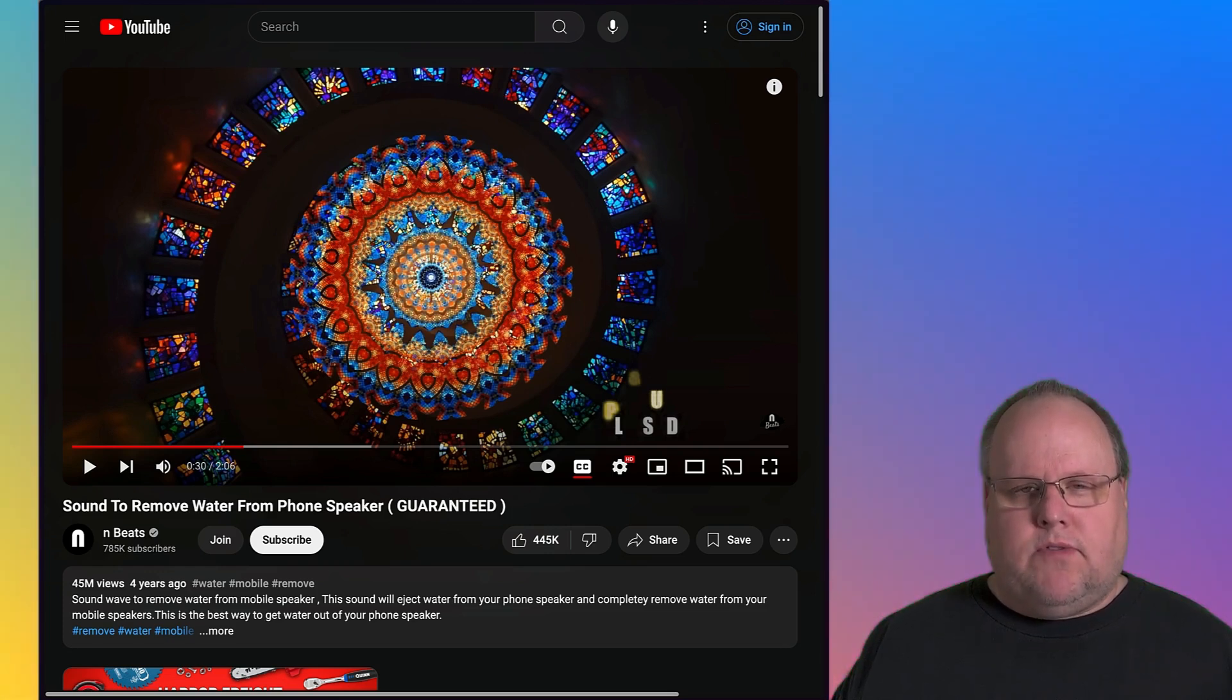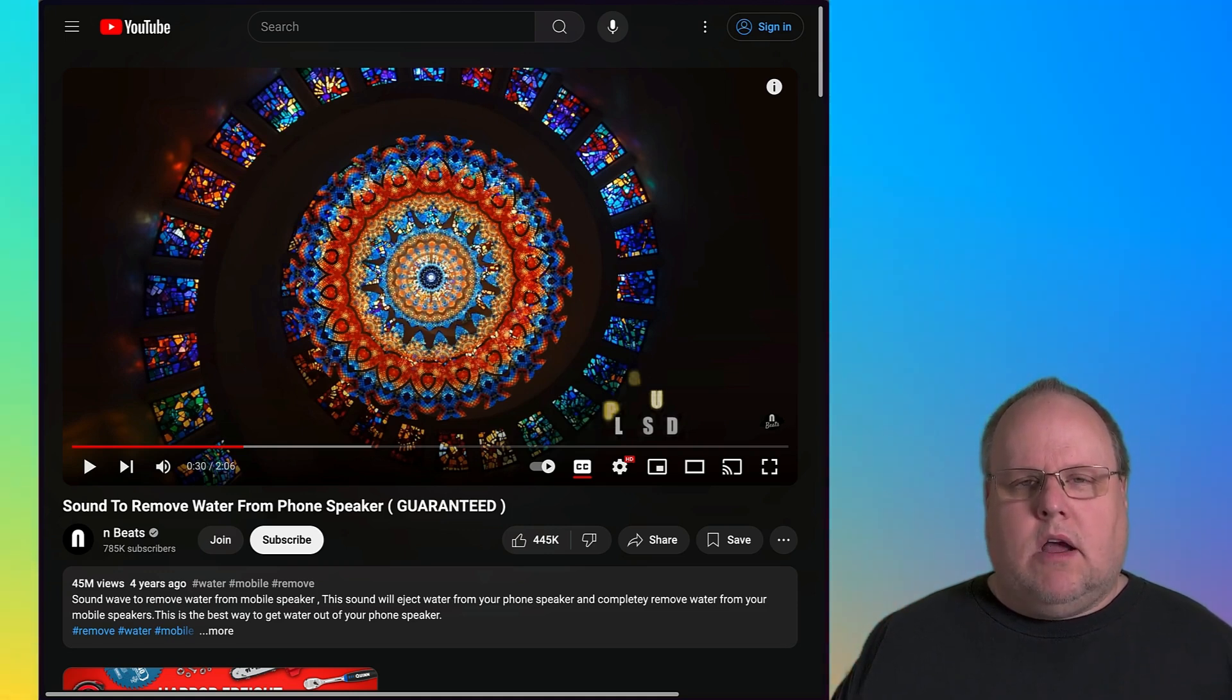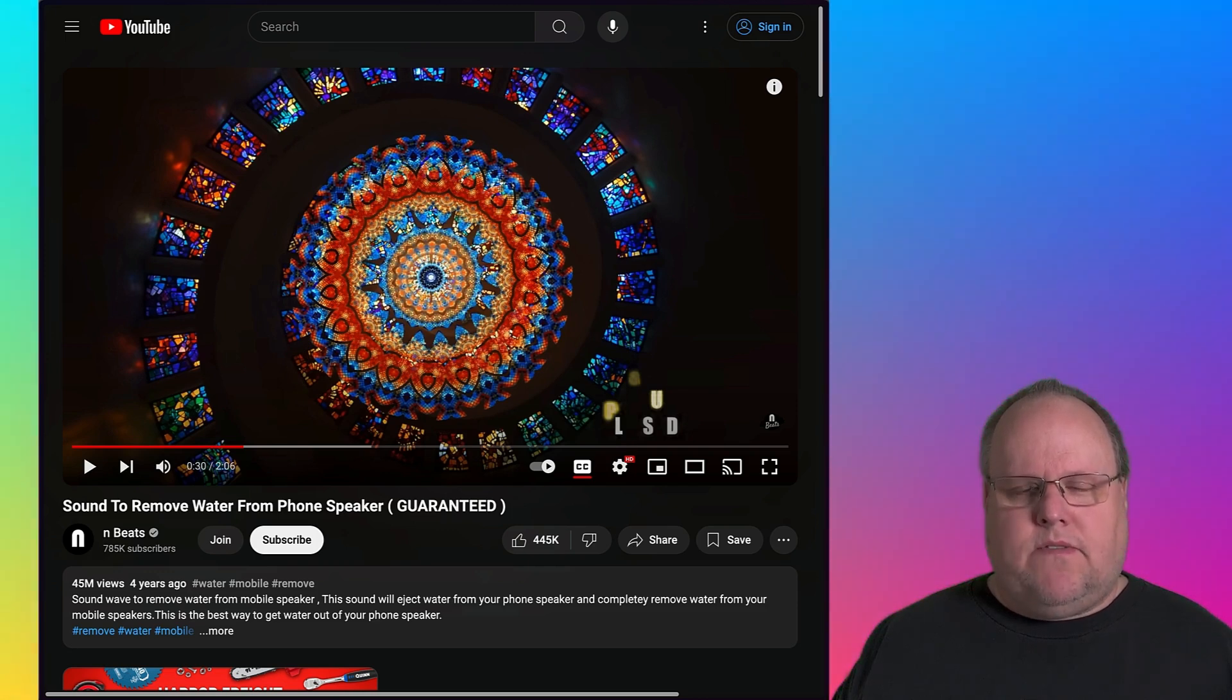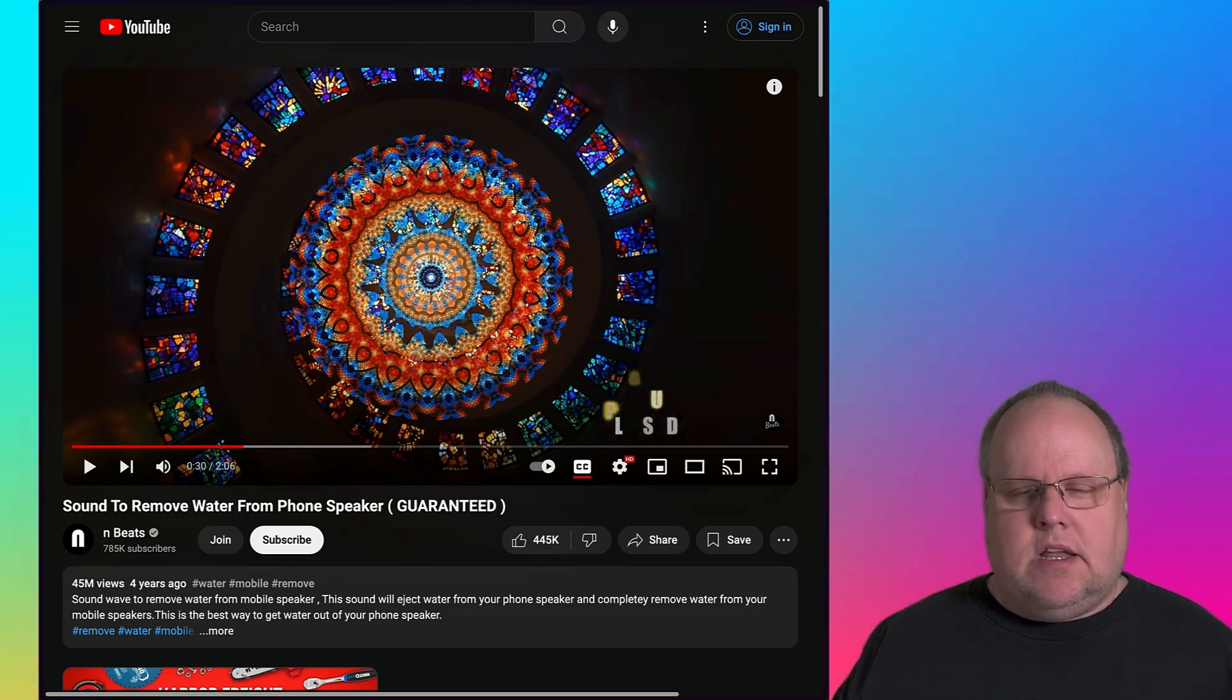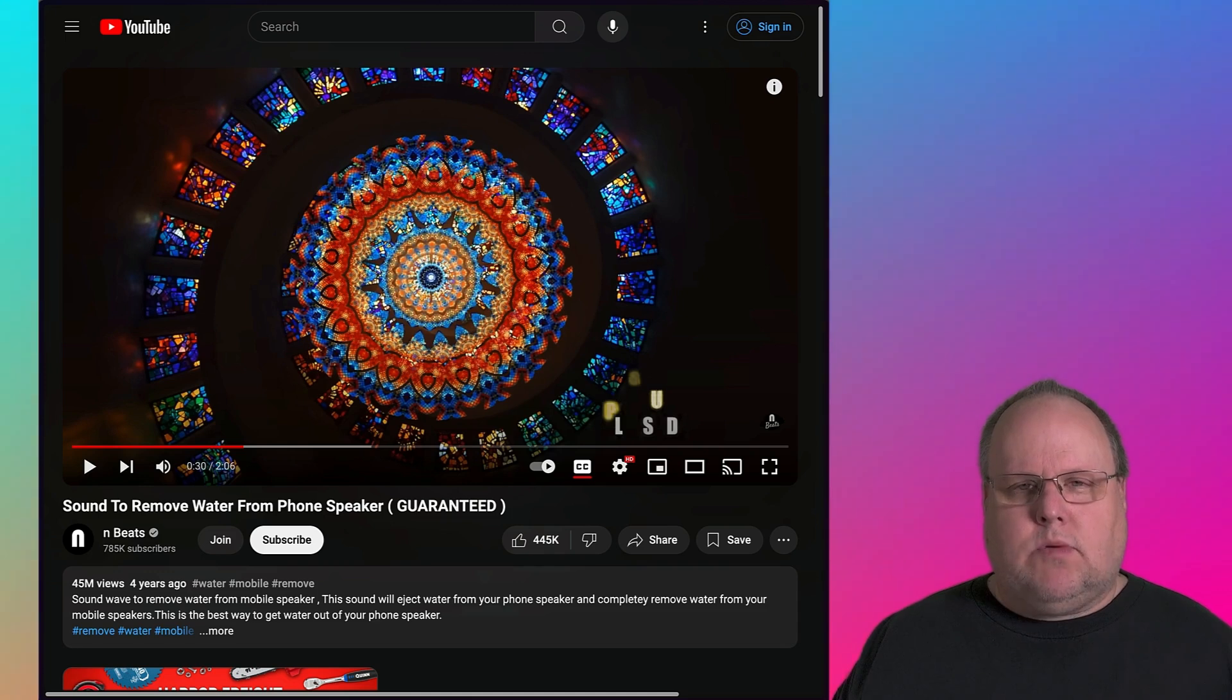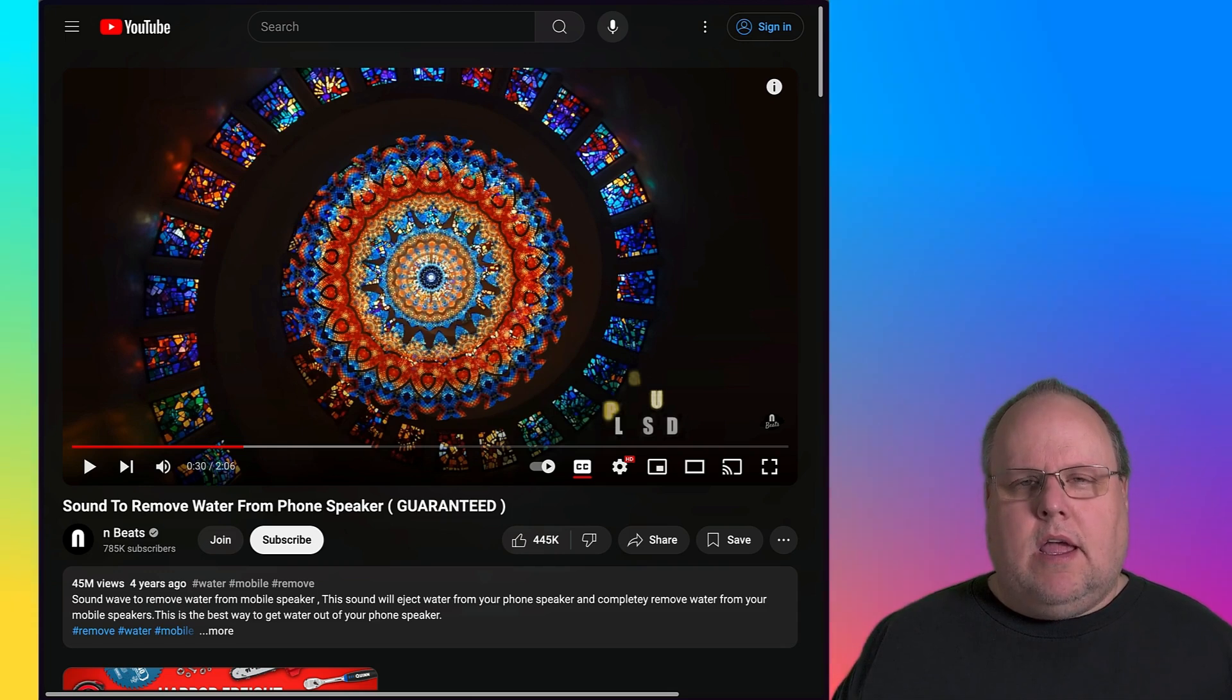It just plays a certain frequency for a couple minutes, enough where your speakers will vibrate and eject water from your cell phone speaker. So if you ever get your speakers wet on your phone and you have trouble listening, you have trouble playing music, go ahead and pull up this video and this will get the water out very easily instead of you having to sit around and wait for it to dry.